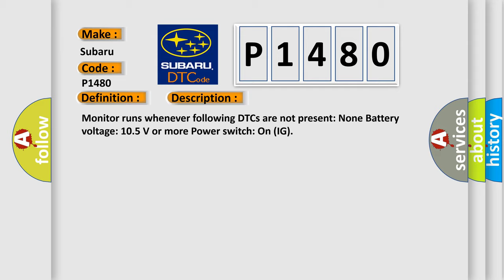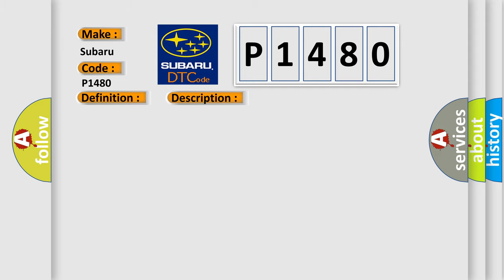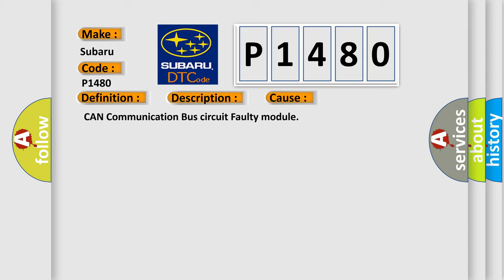This diagnostic error occurs most often in these cases: CAN communication bus circuit faulty module.